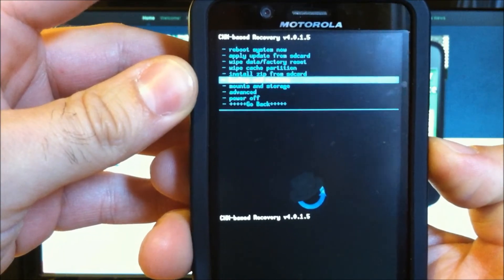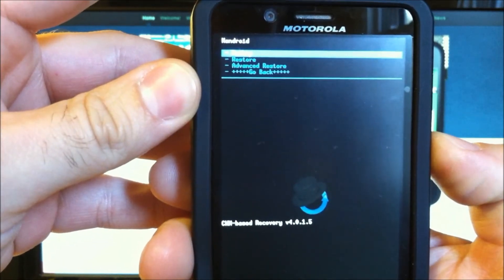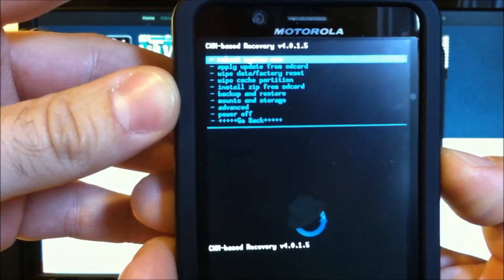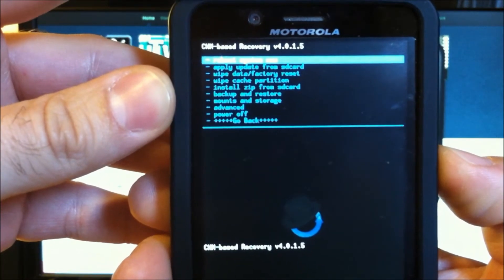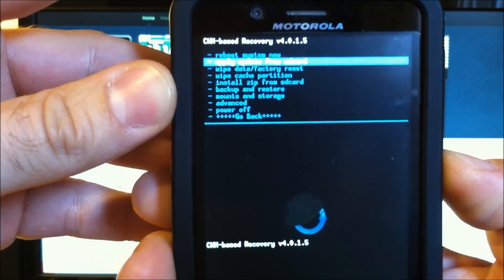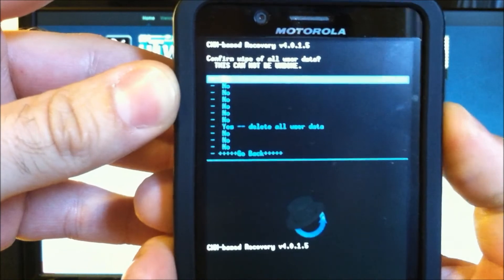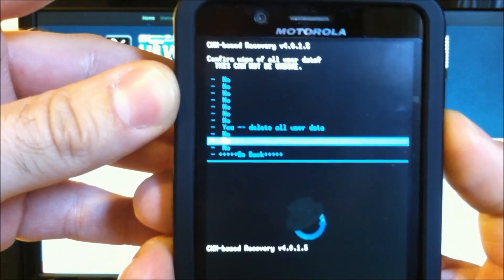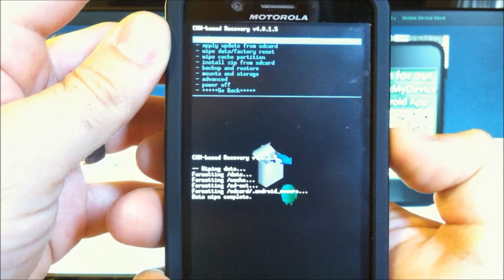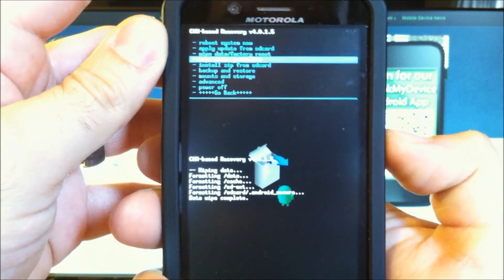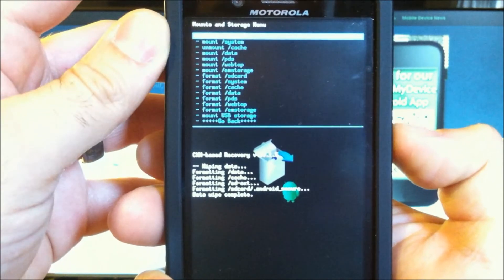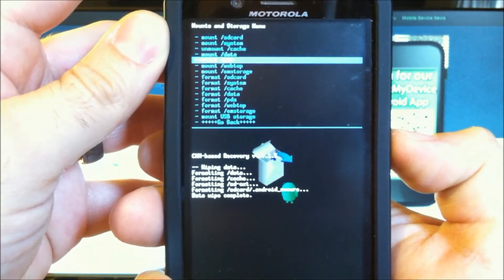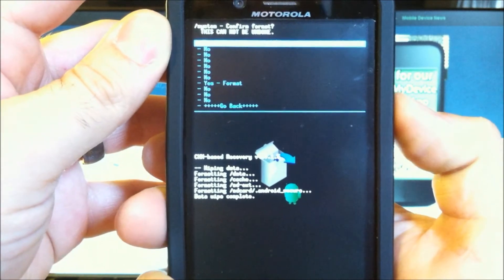Once in recovery, make a backup. For this particular ROM install, we're going to do a complete wipe, so we'll start with Data Factory Reset. Under Mounts and Storage, Format System.